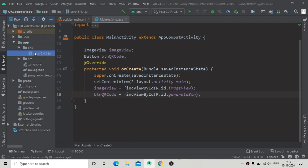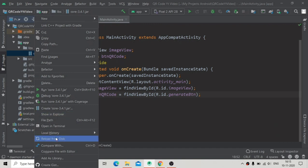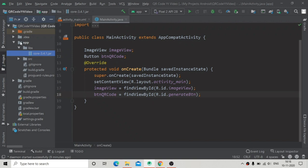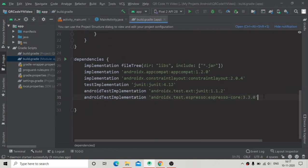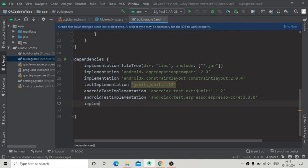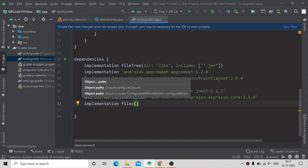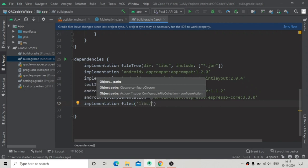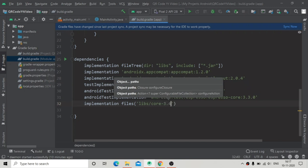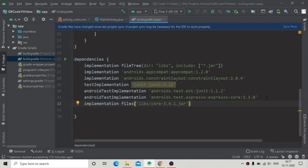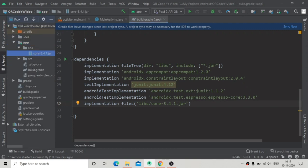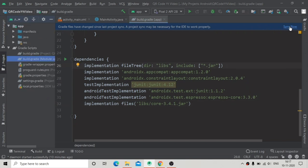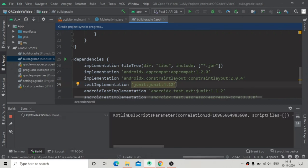I'll paste the JAR file into the libs folder. Now we have to implement the library inside Gradle. Go to the Gradle build file (build.gradle module app) and add: implementation files('libs/core-3.4.1.jar') — using the exact file name core-3.4.1.jar that we placed in the libs folder. Then sync the file and it will sync successfully.